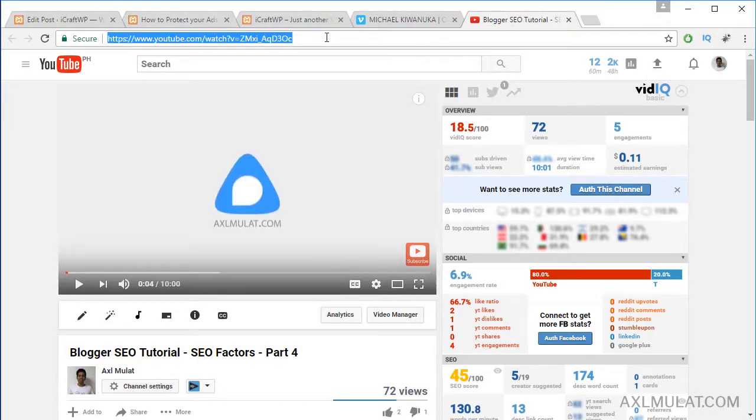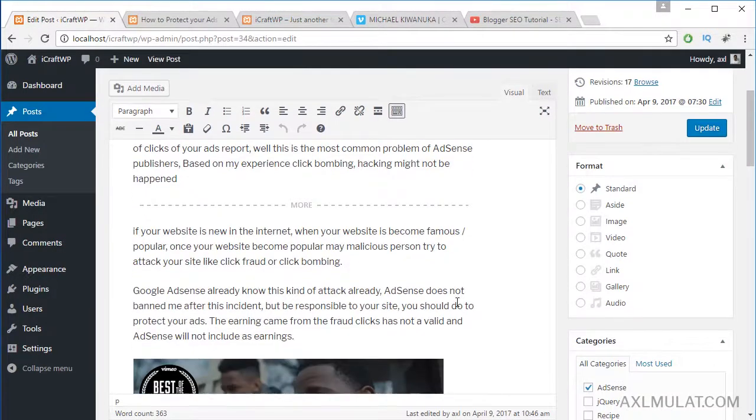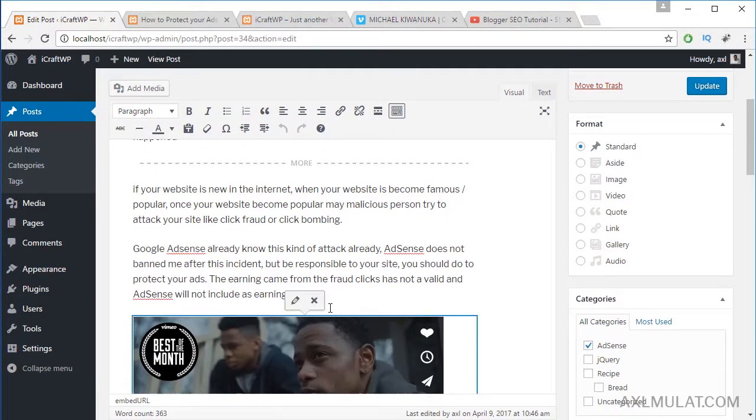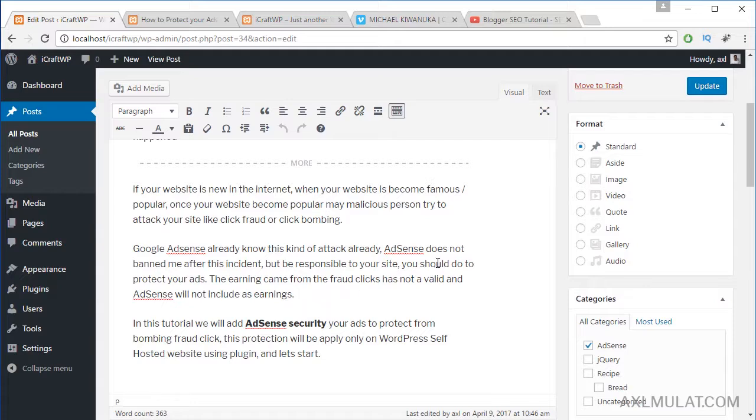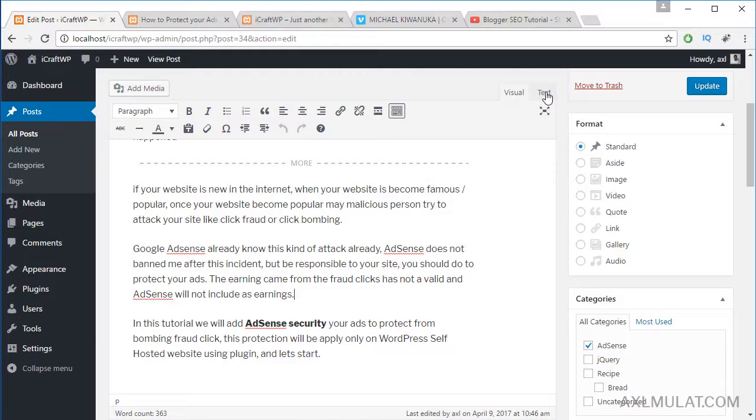You can copy also the direct link, delete this and remove. By the way guys, you can add a video in visual or text tabs.